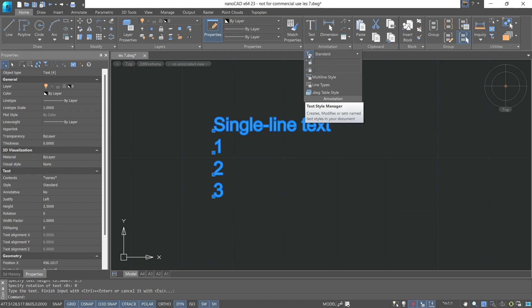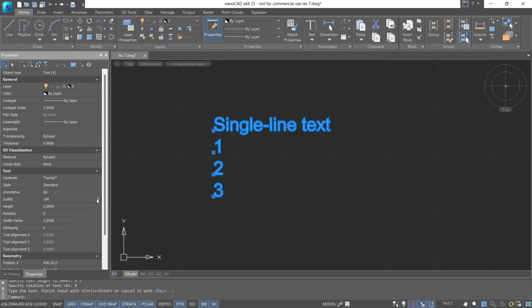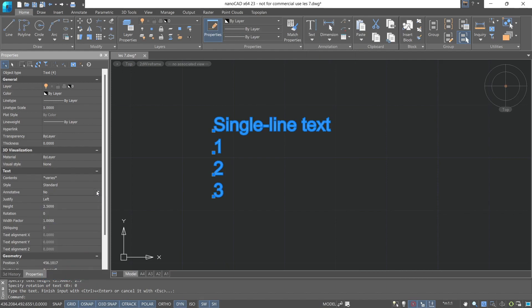The properties toolbar has a full list of options for working with single line text: justify, annotative, style, and contents. We can change the content, as well as all the other parameters.